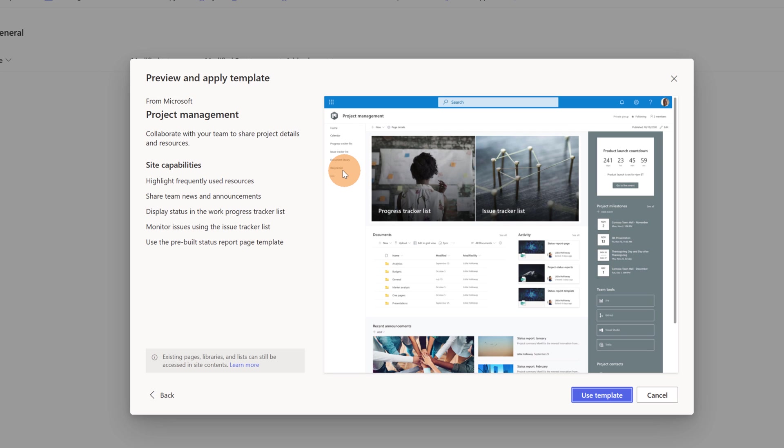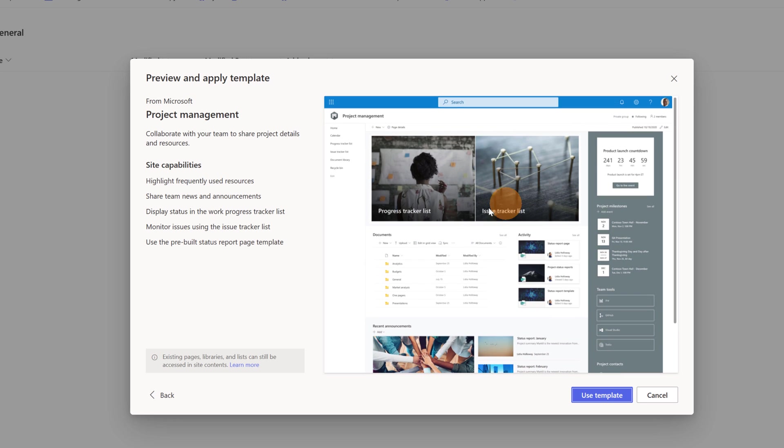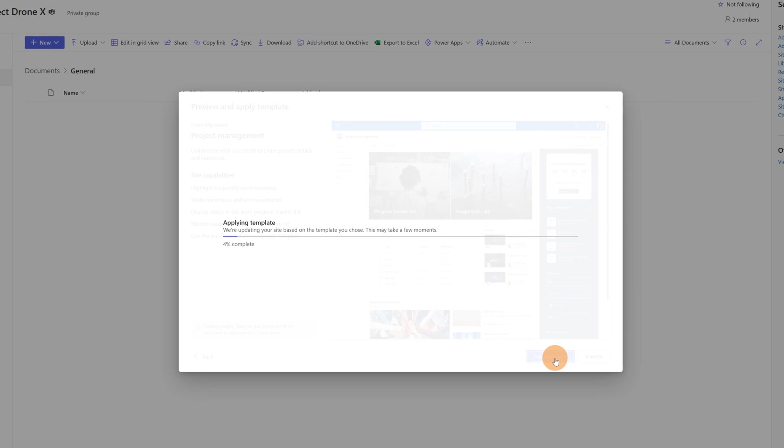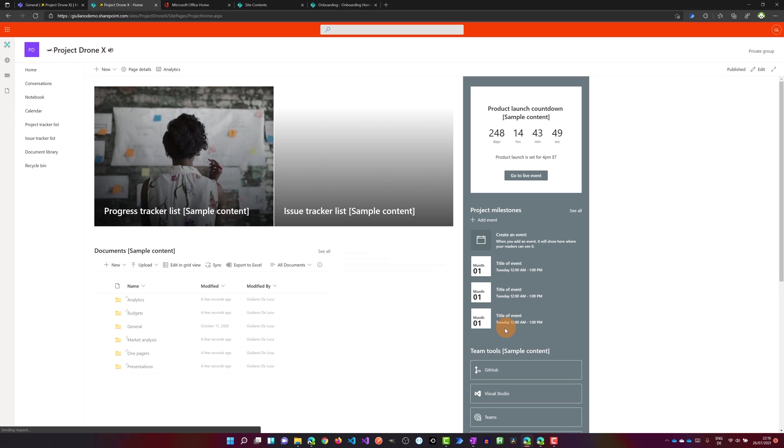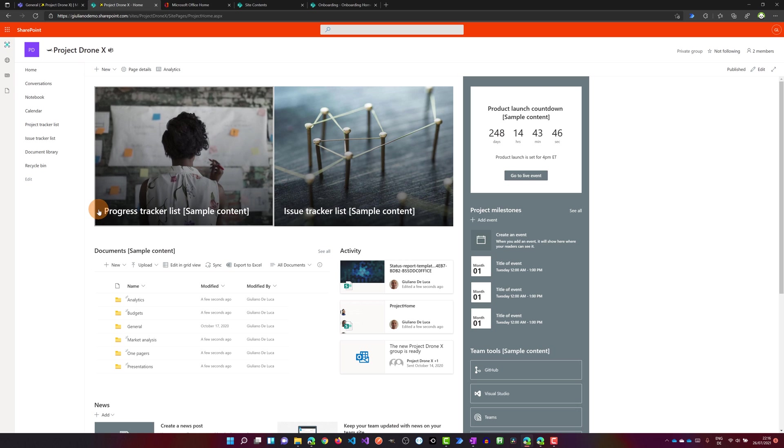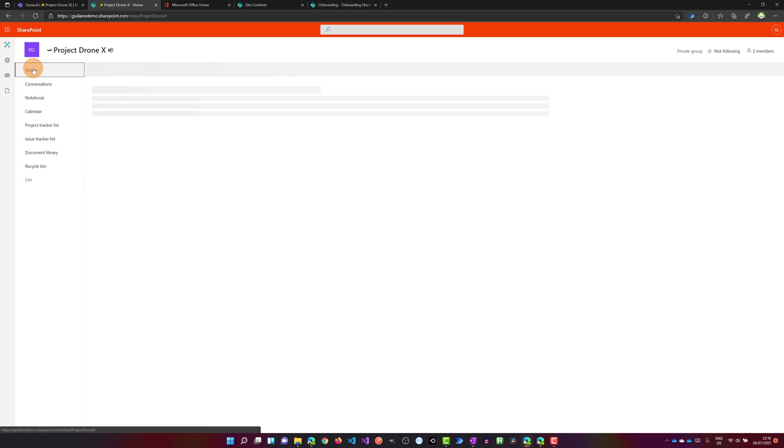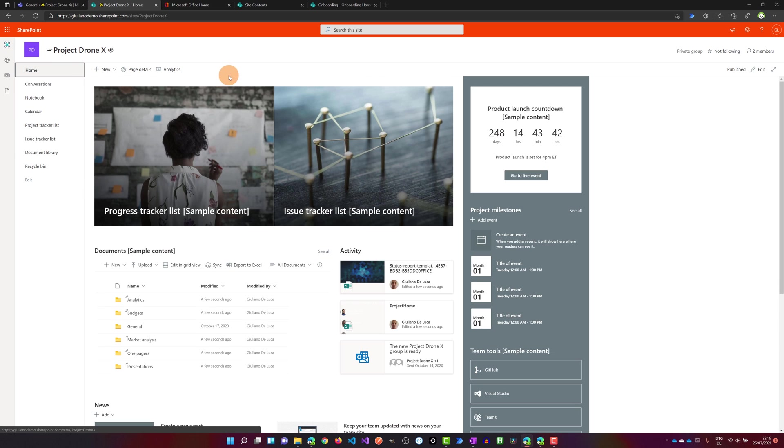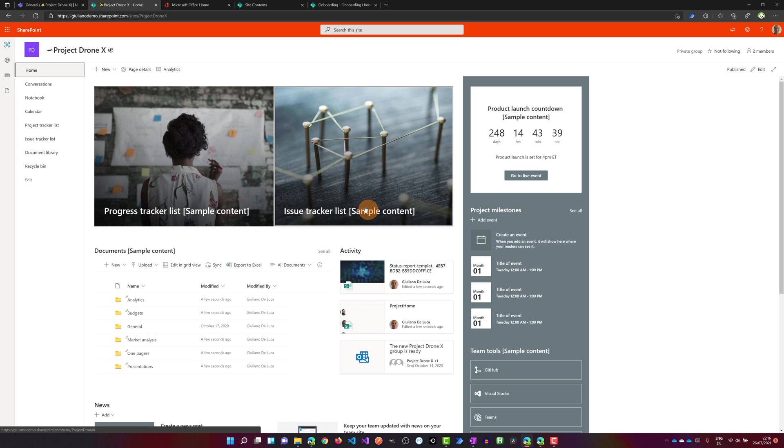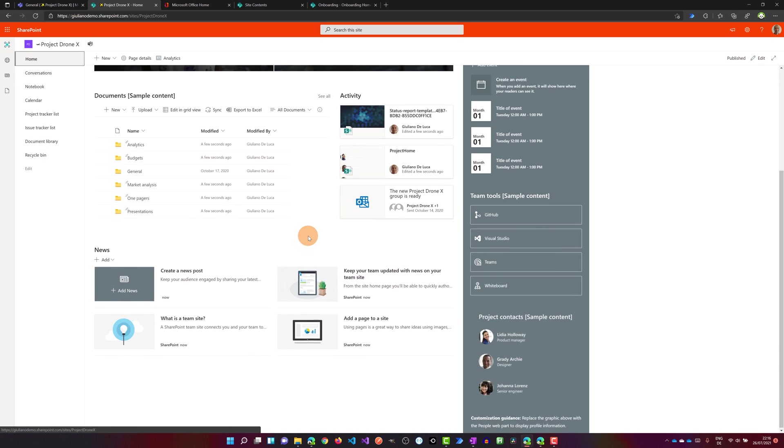Here again we have a recap and a preview of this template. I can scroll a little bit down to have the full overview of the welcome page. And here as always I have the site capabilities. I will apply now this template. So I will click on the use template button. And here we go. The process is completed. It takes just some seconds. And let me go on the home page. This is the fantastic and gorgeous home site of this template.